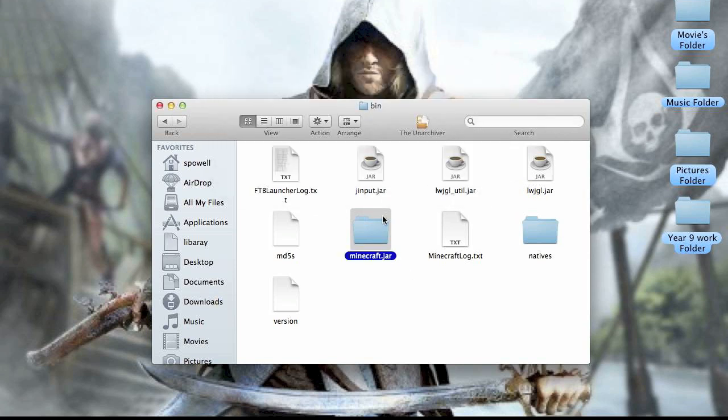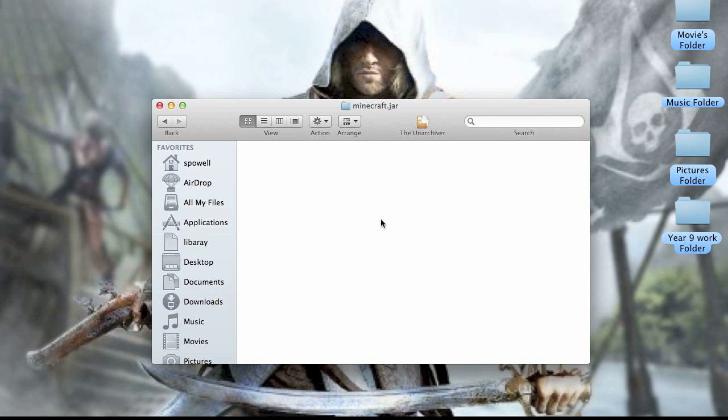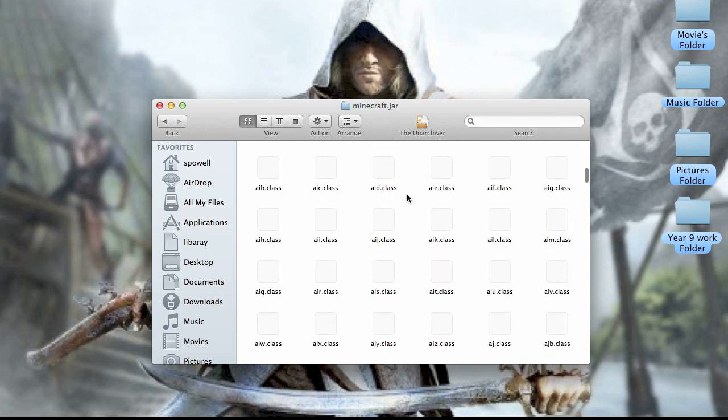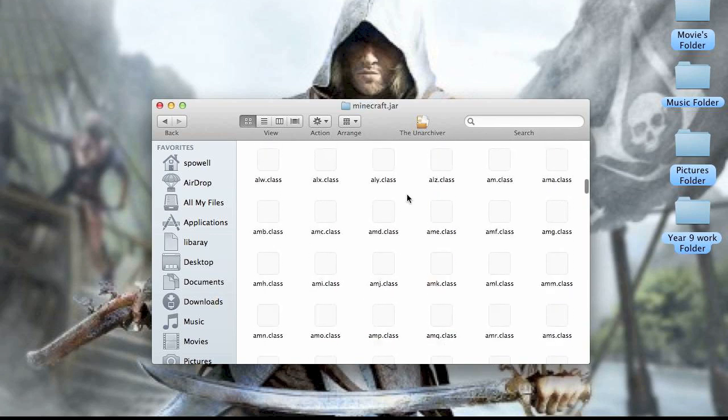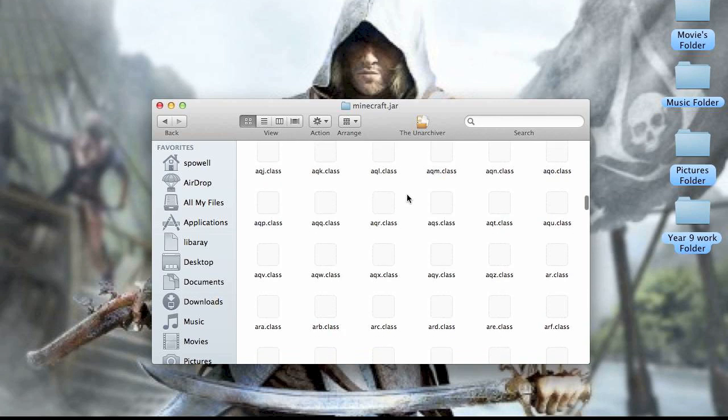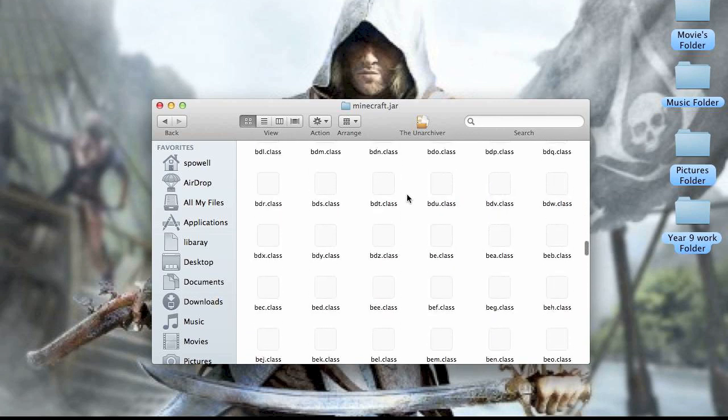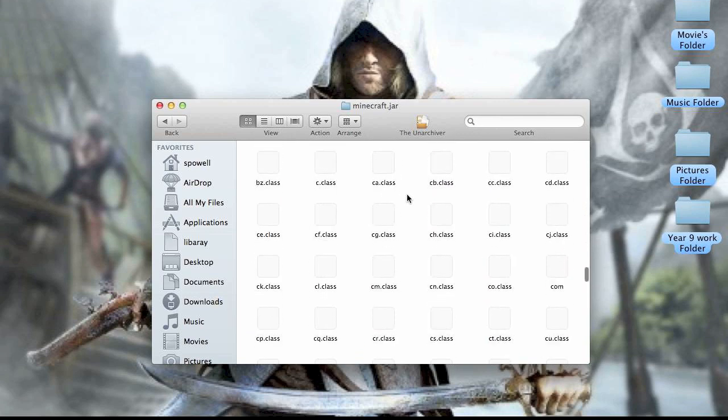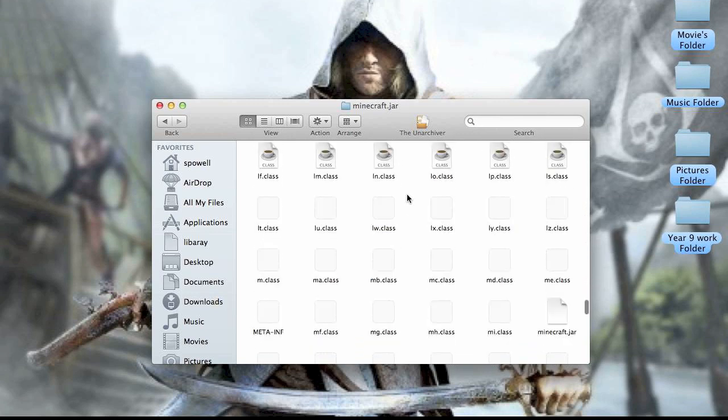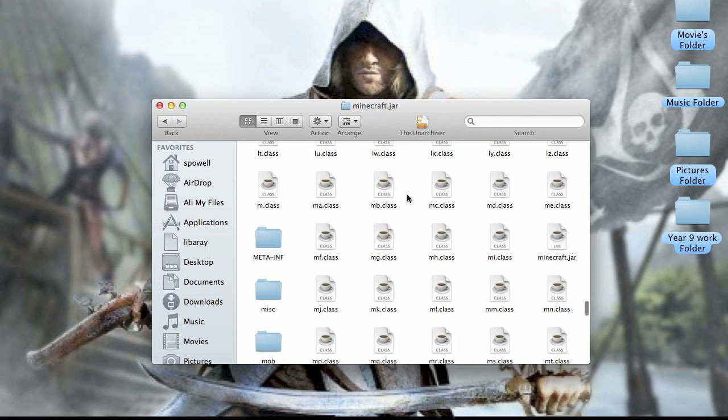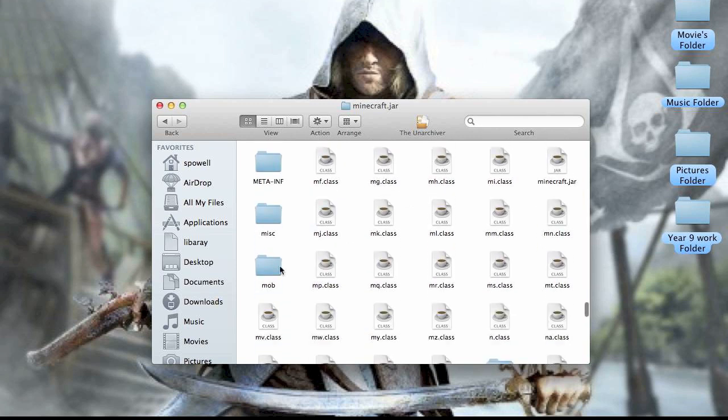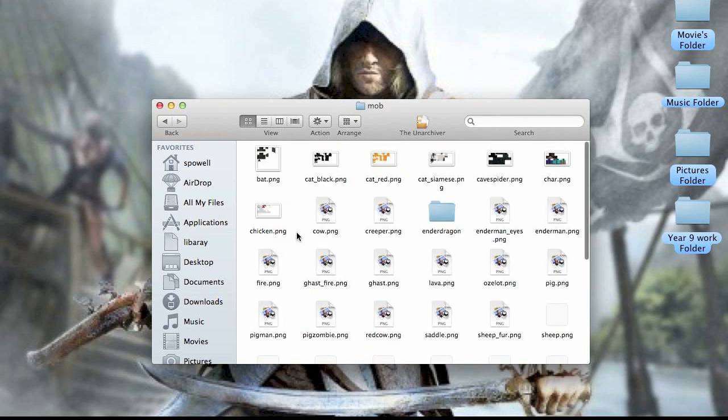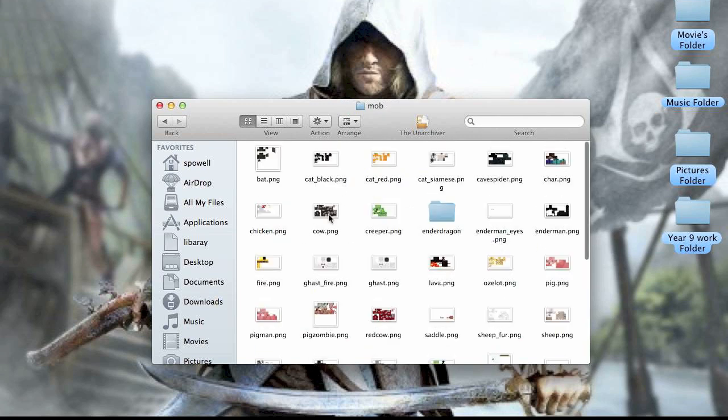Then you go into it and you scroll right down to mod. So once you see mod should be here, then you see this one.